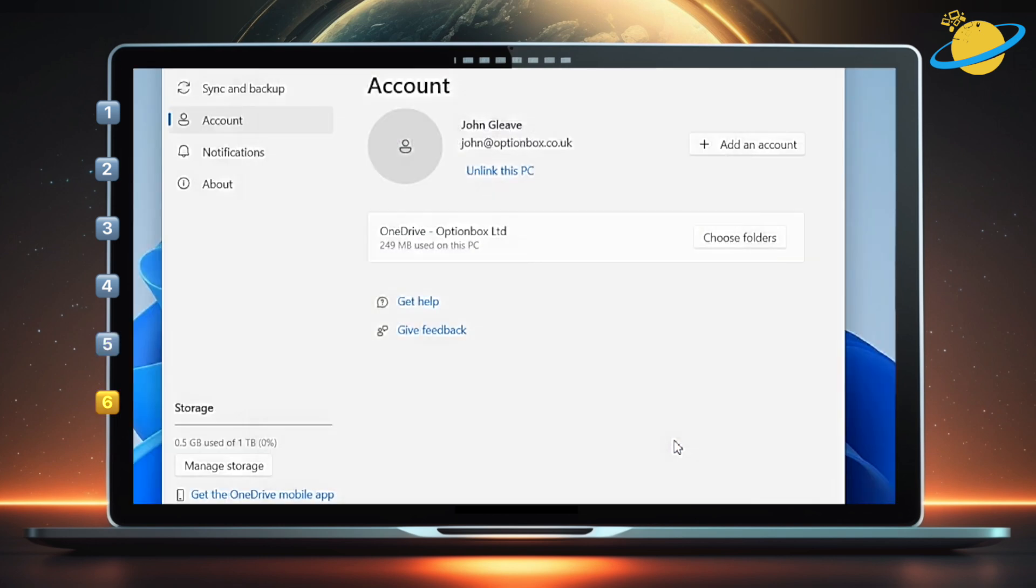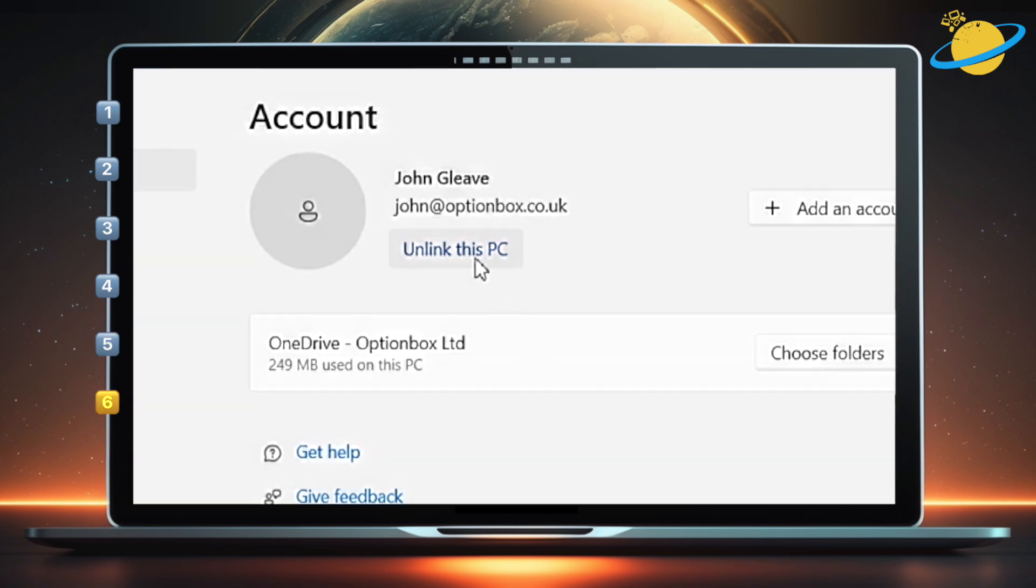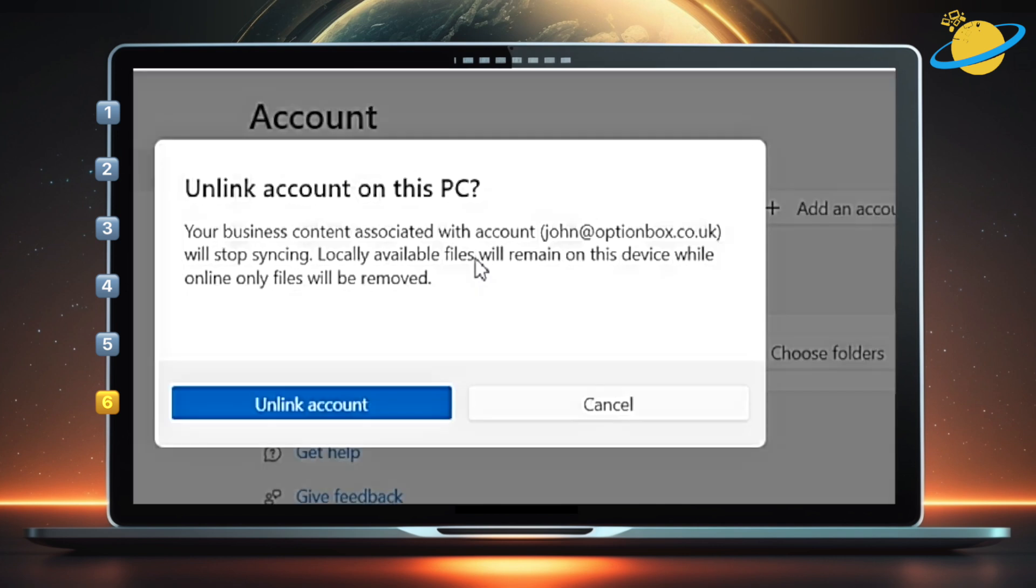To permanently unsync all folders, head up and select Unlink this PC. And finally, hit the Unlink account button.